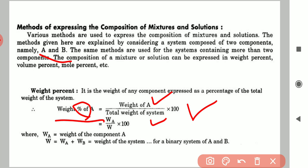Here W is the total weight of all the components. Since we have only two components A and B, W equals W_A plus W_B. If we have four components, it would be W_A plus W_B plus W_C plus W_D. This is how we can calculate the weight percent of any component from a mixture.